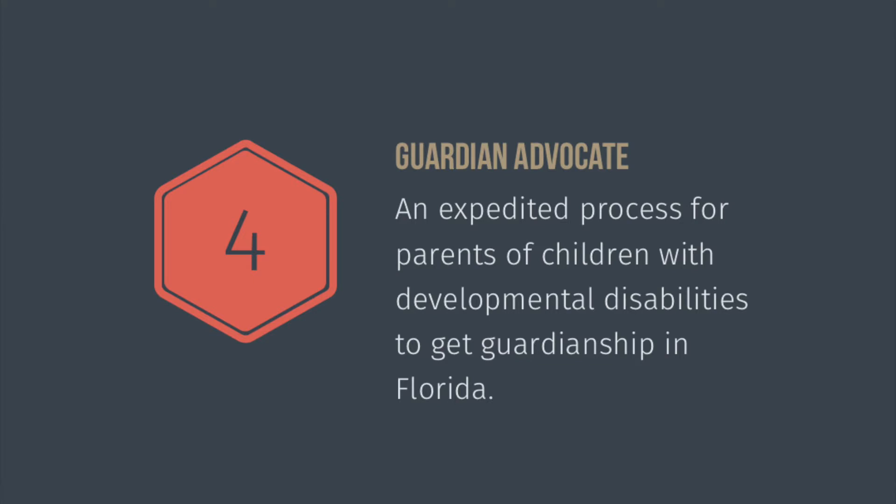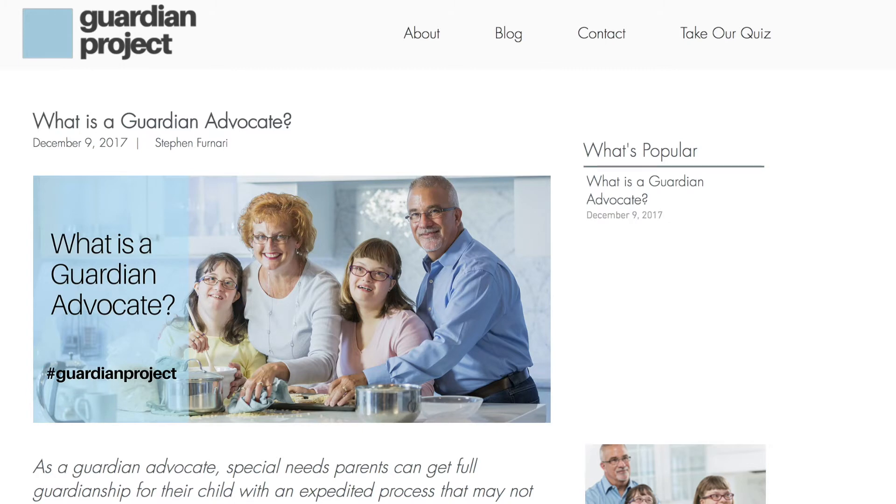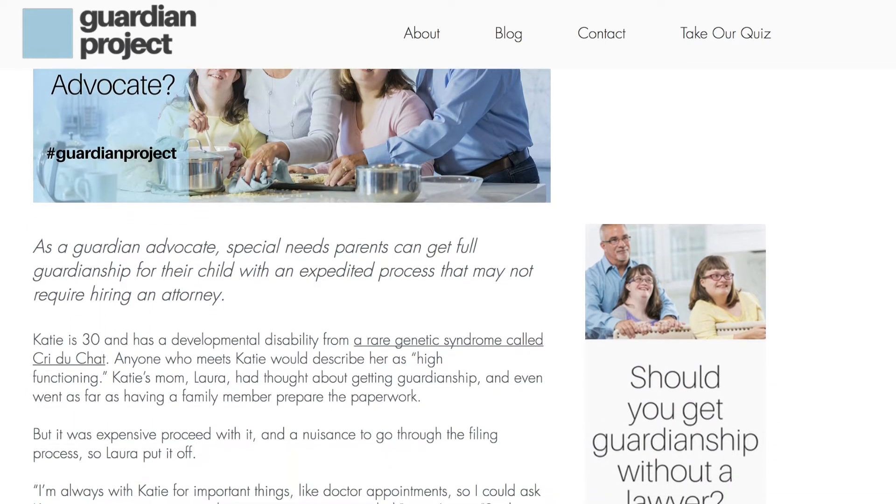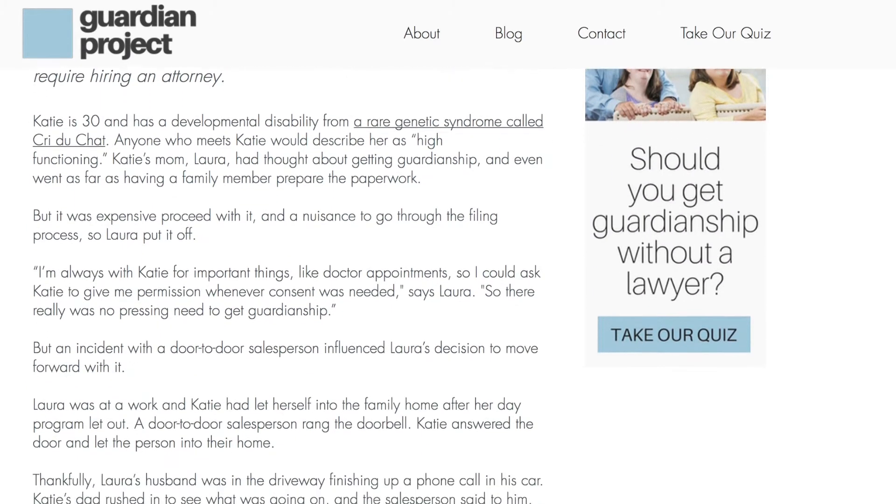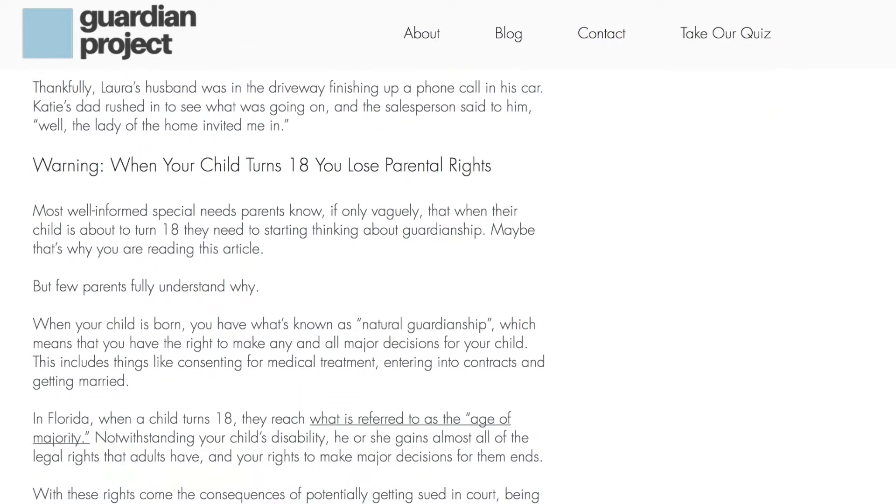Guardian advocate. You know that you need to get guardianship for your child when they turn 18. But what you may not know is that if your child has a developmental disability, there's an expedited process for getting guardianship in Florida called guardian advocate. You end up with the same rights as a traditional guardianship, but if your child has a disability such as autism, spina bifida, Down syndrome, or an IQ lower than 70, the judge can grant guardianship from a doctor's diagnosis and an IEP as opposed to appointing a panel to determine your child's competency. And one more thing: unlike traditional guardianship, in most cases there's no need to hire a lawyer to become a guardian advocate.